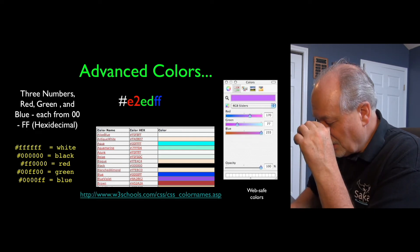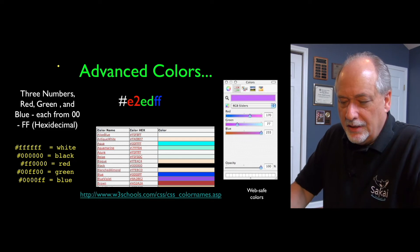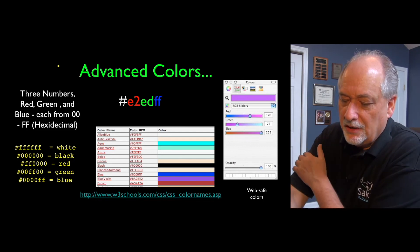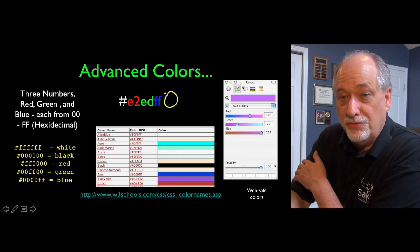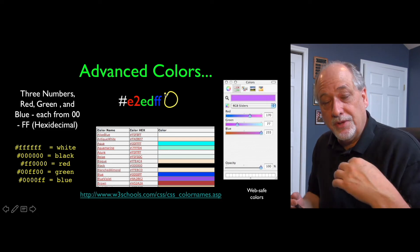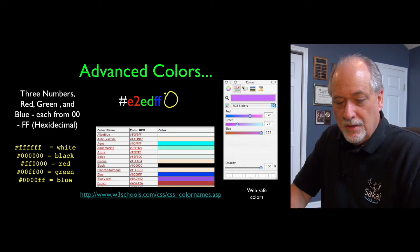There is also sometimes these colors can have a transparency, and there's a fourth set of two numbers that have to do with how transparent the color might be.